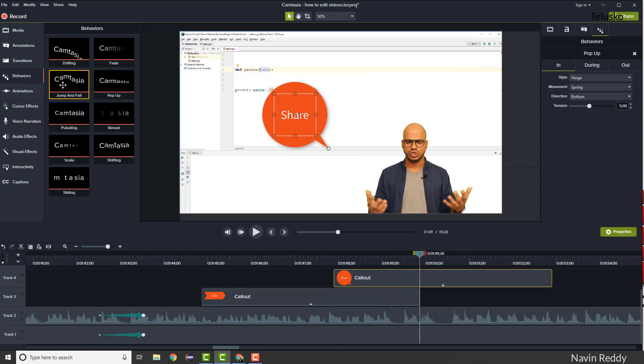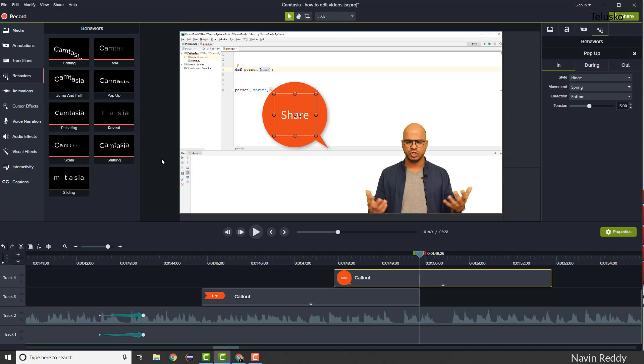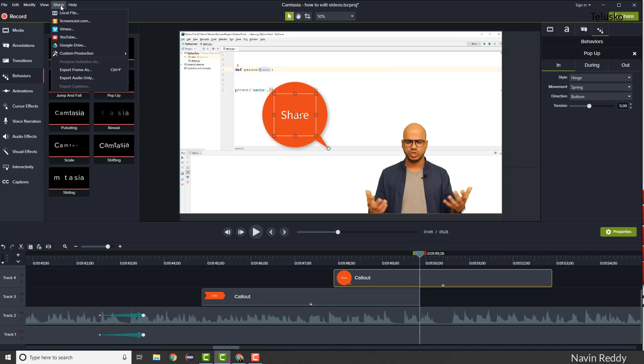That's how you edit a video in Camtasia — you can add images, try different things. It will take some time initially but later you'll start loving it. Once you're done editing, the next thing is uploading to YouTube. There's a direct Share option you can click to upload directly, and it will ask you to sign in, but I don't personally use that.